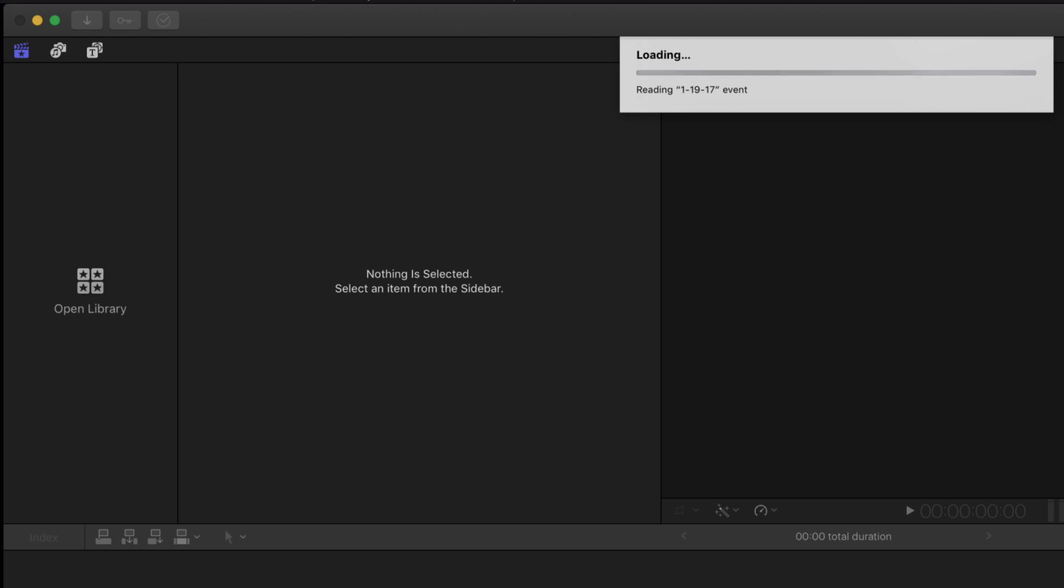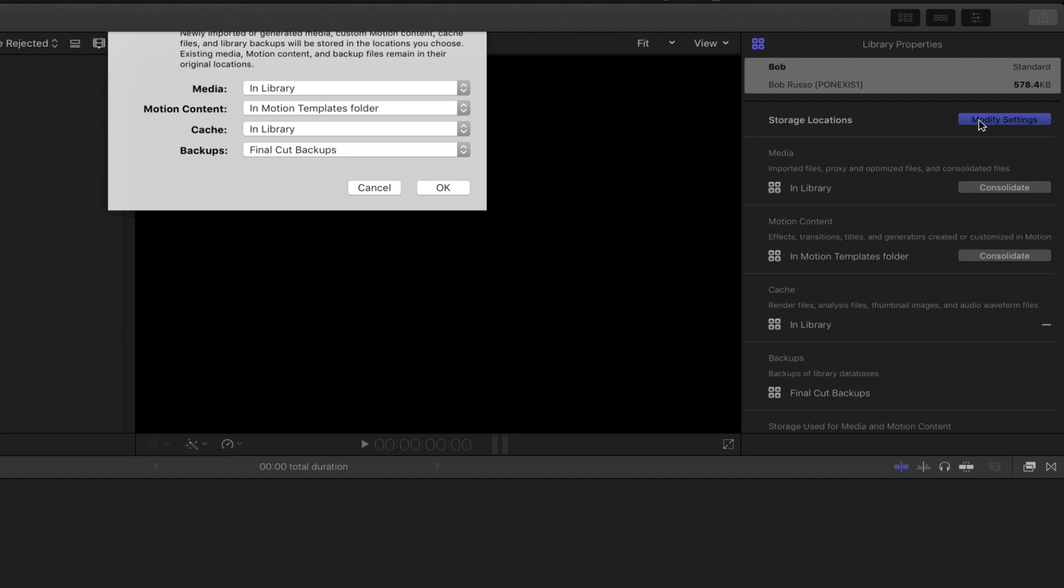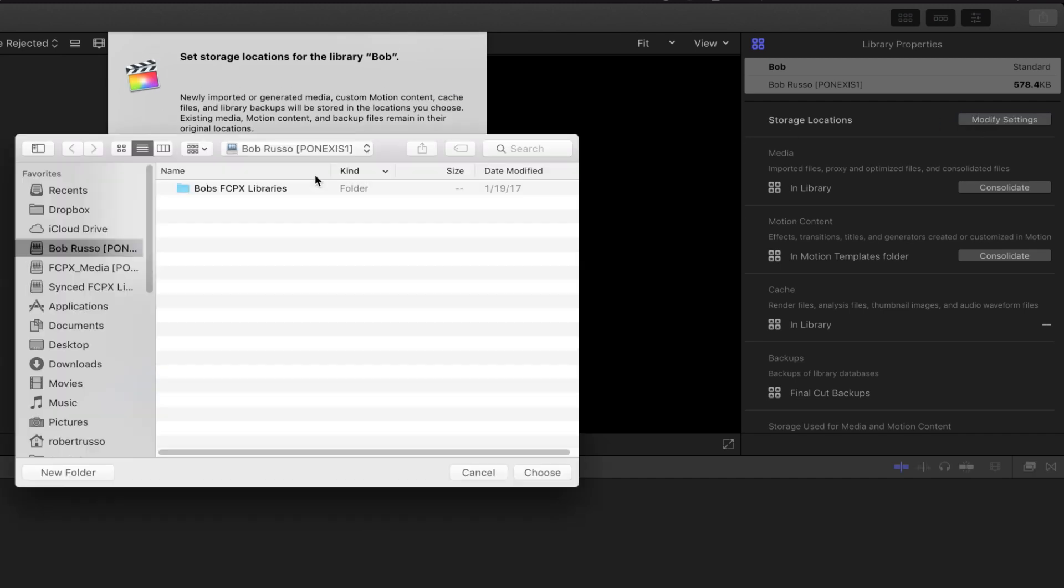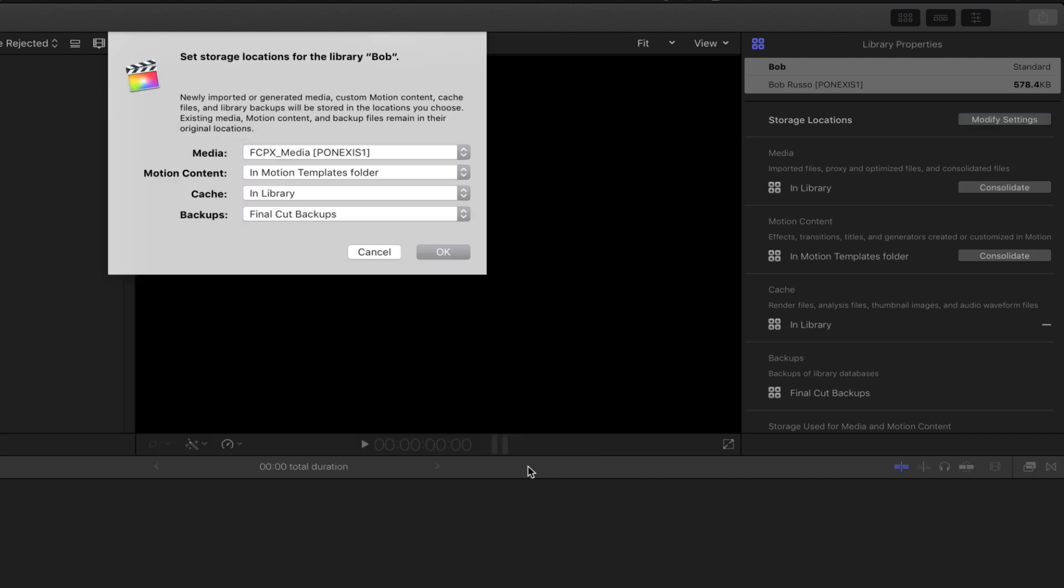Sync Folders Pro will make a clone of the library. By doing this, I don't have to worry about a collision where two users try to open the same library. Modify the storage locations to the workspace with the source media.